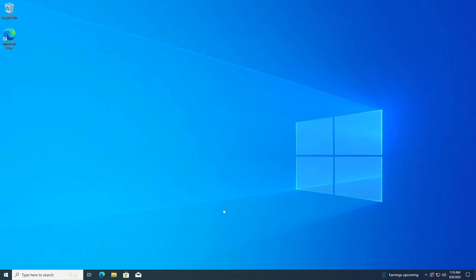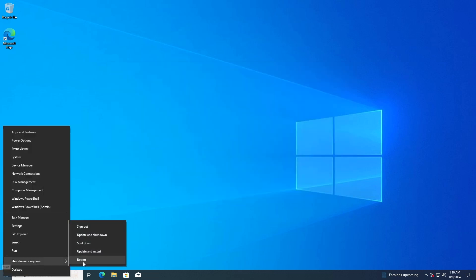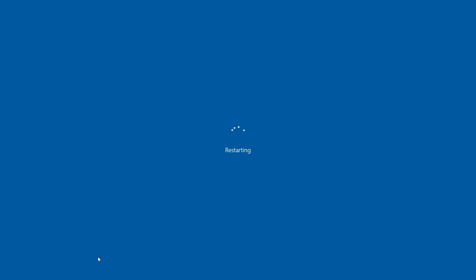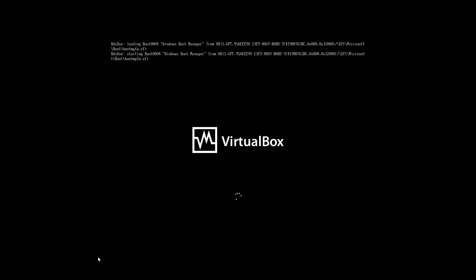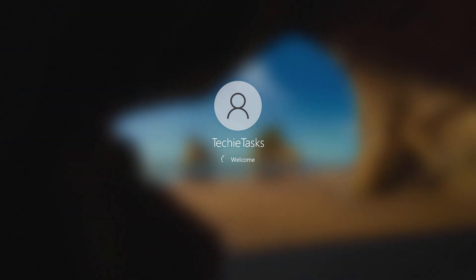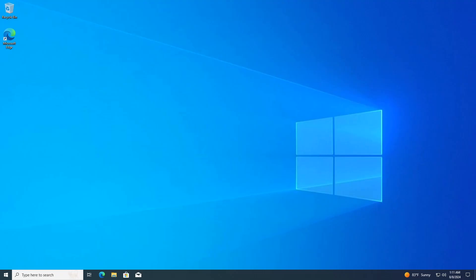Restart your computer to ensure the changes take effect. And that's it for today. If you found this video helpful, please give it a thumbs up, consider subscribing, and don't forget to activate the notification bell so you won't miss out on any new uploads. Thank you for watching, and I can't wait to share more with you. Until next time, see you later.